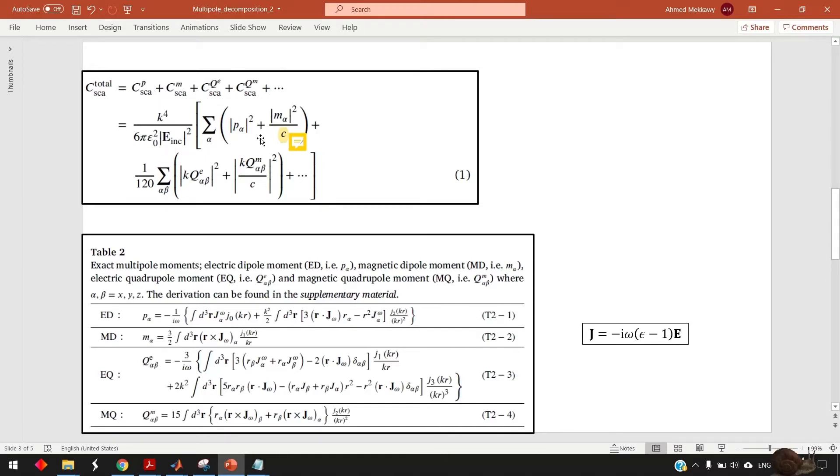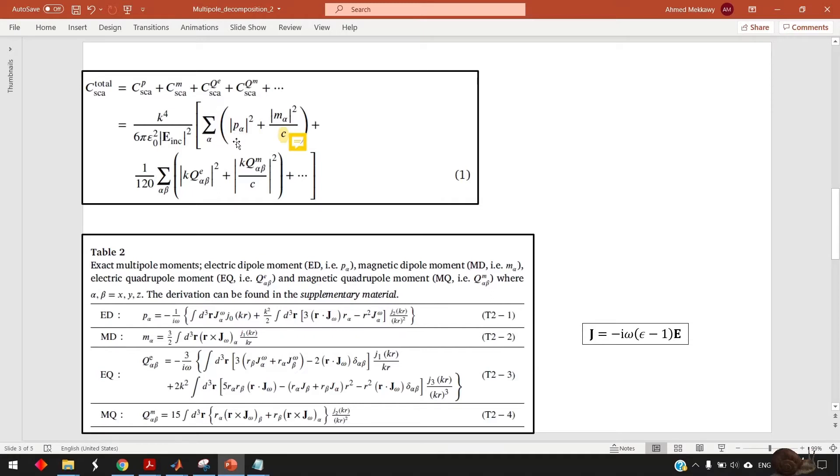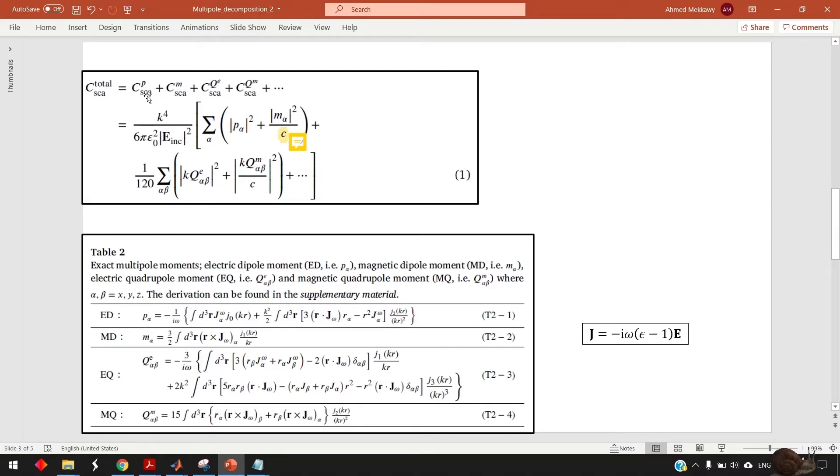And specifically for the electric dipole contribution, you need to sum first over the x, y, z. So alpha is x or y or z and then square each individual contribution and multiply by this pre-factor to get the expression for the total scattering of the electric dipole.